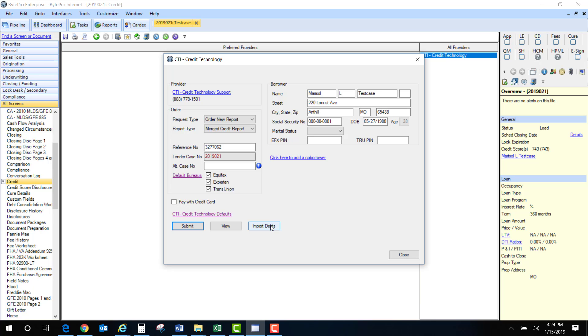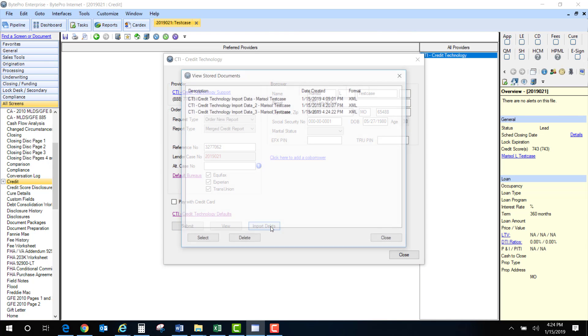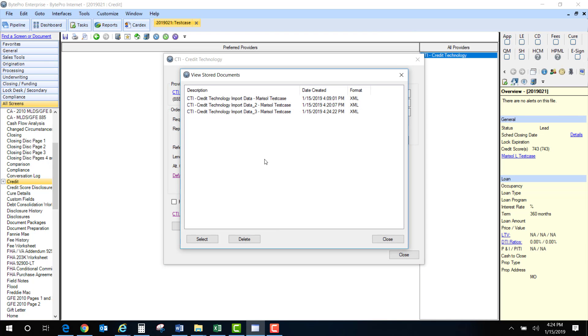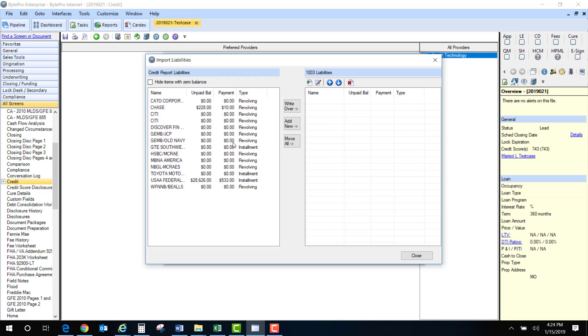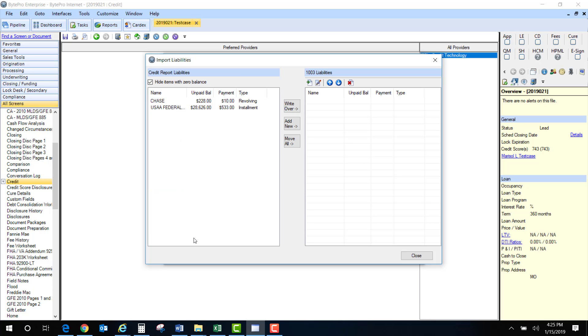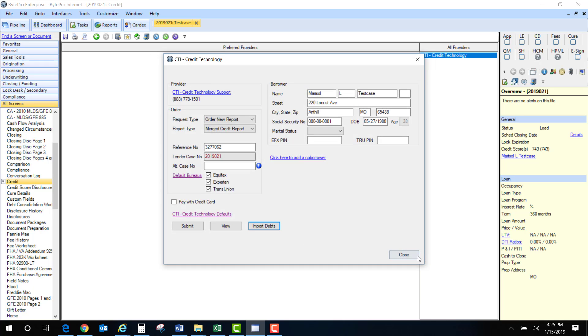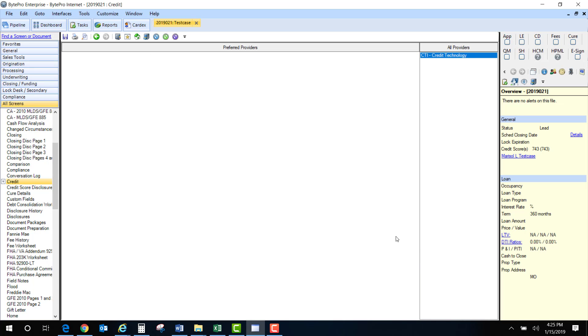Next I'm going to click on import debts and we're going to select. It won't do this to you. I'm reissuing another credit report so that's why it gave me that. It's going to take you to this screen. You're going to hide zero balances. You're going to move all. You're going to click close. Click close again.